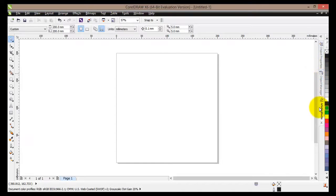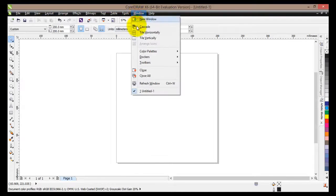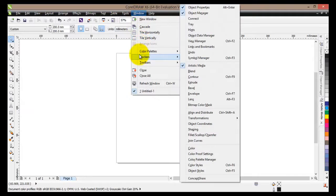Object manager and the artistic media. We're gonna be using artistic media so it's very important that it's there. You can enable those dockers by going to window, dockers, and then selecting the appropriate docker.